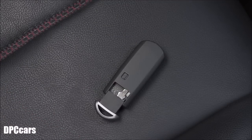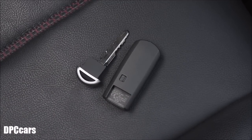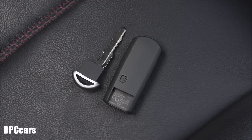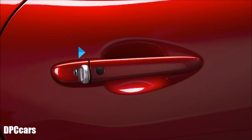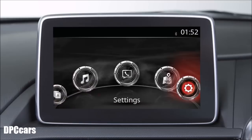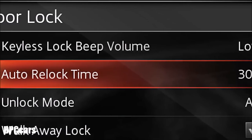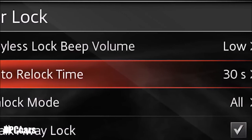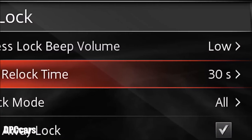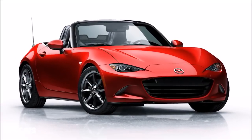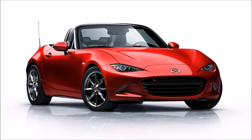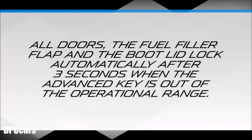There is a manual key that can be pulled out of the back of your transmitter. It can be used to manually lock or unlock all doors using the lock cylinder on the driver's door. Turn it toward the front of the vehicle to lock all doors and the boot lid, or toward the rear of the vehicle to unlock them. Many features can be personalised from the dashboard screen. For example, you can change the time required for the doors to re-lock automatically after being unlocked. Your vehicle has an auto-lock function that automatically locks your vehicle when you walk away from it. All doors, the fuel filler flap and the boot lid are locked automatically after about 3 seconds when the advance key is out of the operational range.